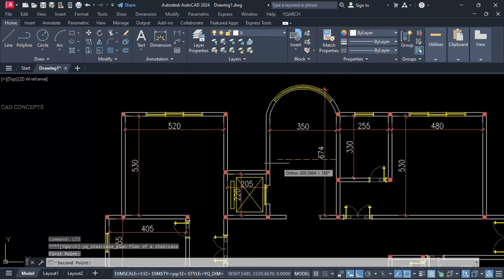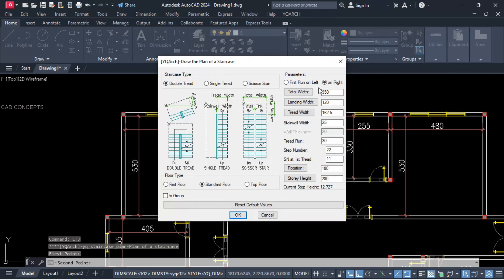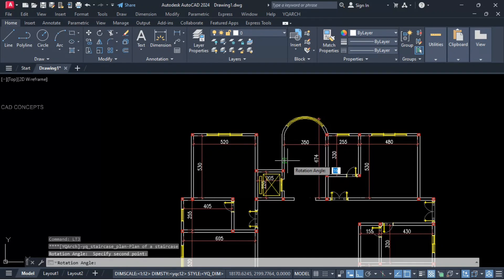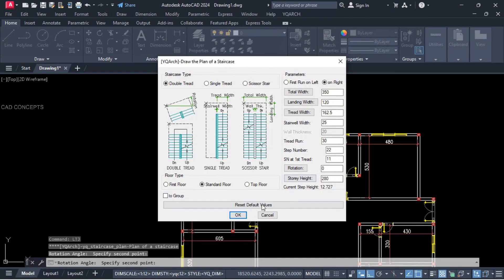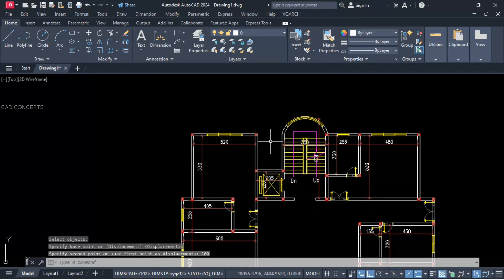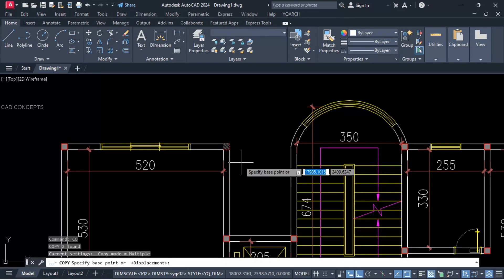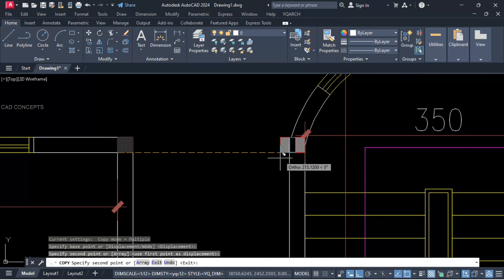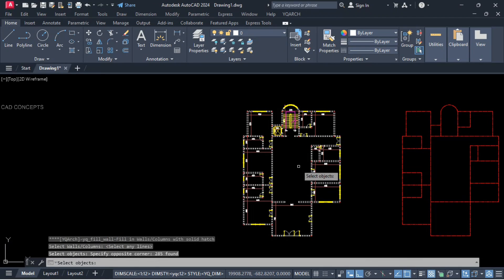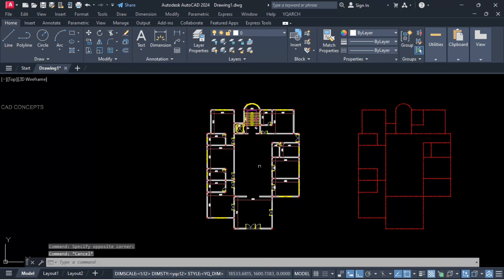Total width: 350, landing width: 120, tread width: 162.5. Travel 25, 22 steps — 11 and 11. Set rotation with first point and second point at zero angle. Place over the corner — this is our staircase plan. Add a column here also. WWF command — select all and enter. This way you can fill the entire column layout.